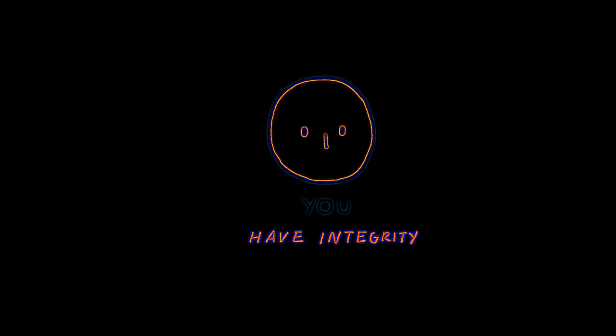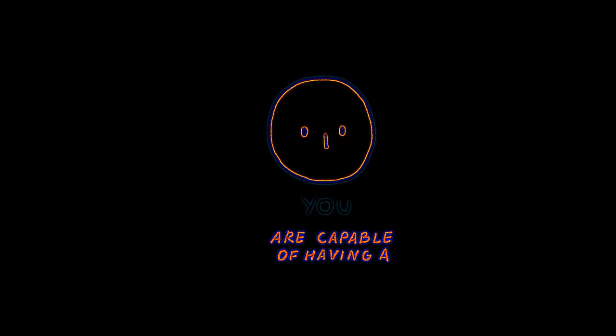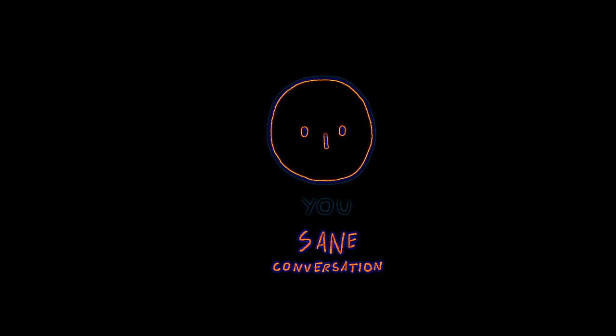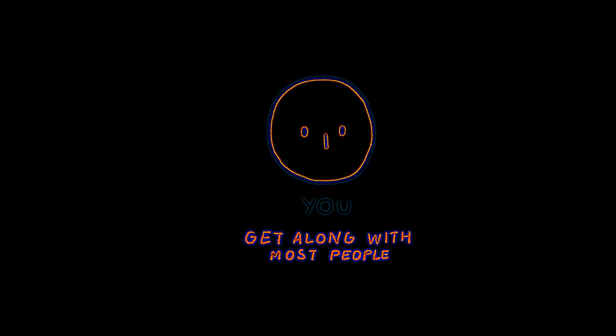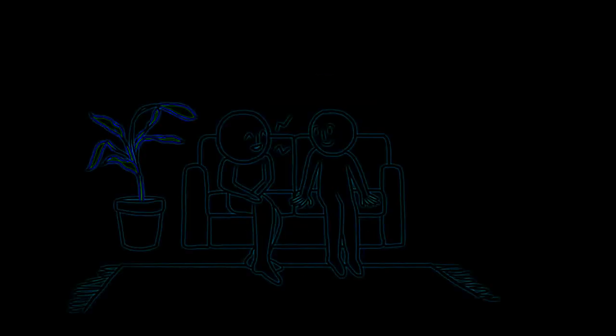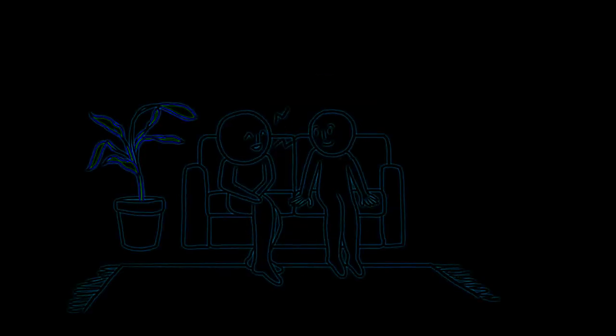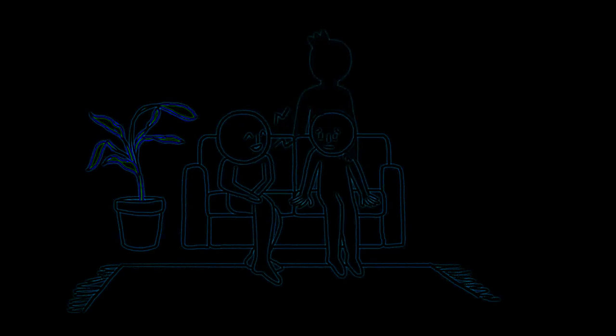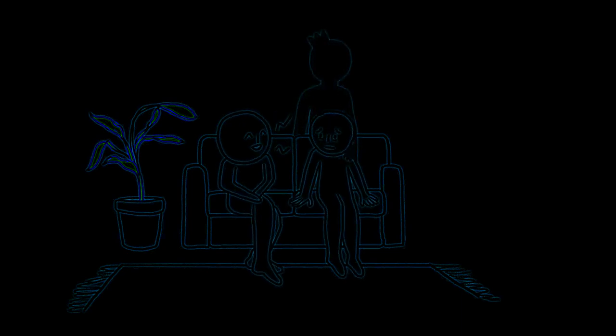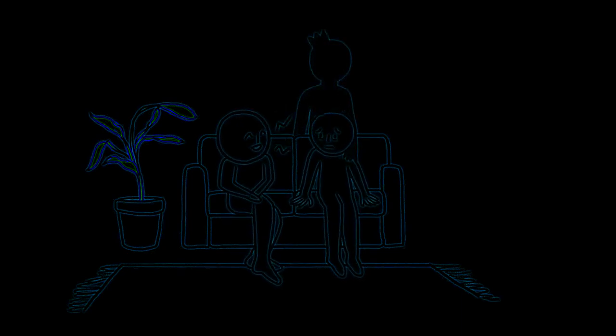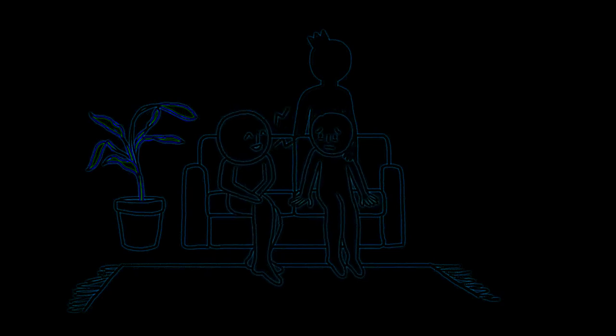If you know you have integrity, can listen, have empathy, are capable of having sane conversations, and get along with most people in your life. And yet, there's this person who brings out the worst in you.